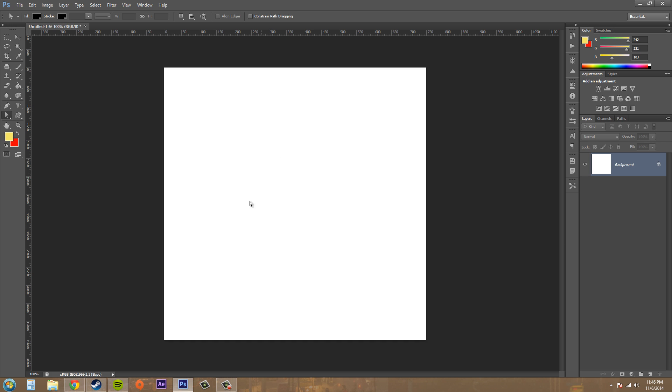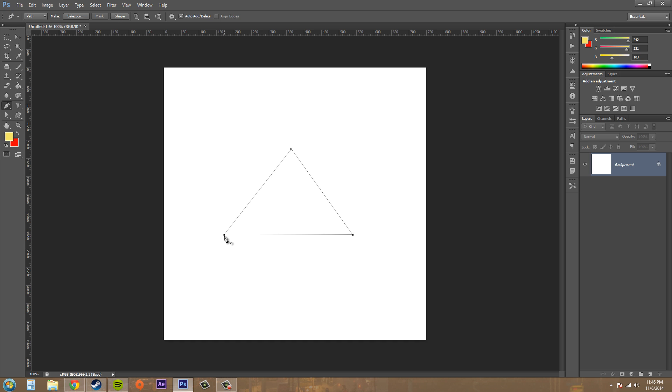I'm just going to make a triangle, doesn't have to be perfect. So we've got a triangle here, three points. Right now the anchor points are all straight points because I didn't click and drag when I was making the points.